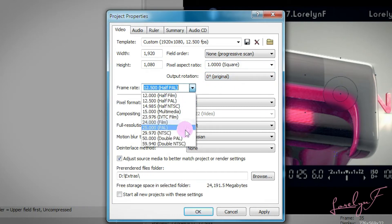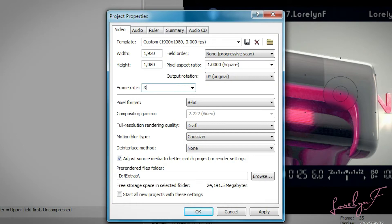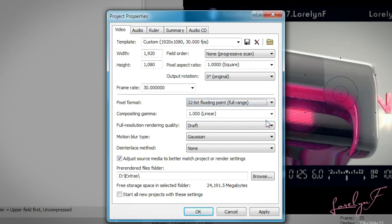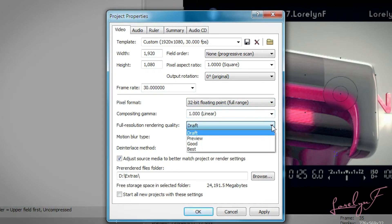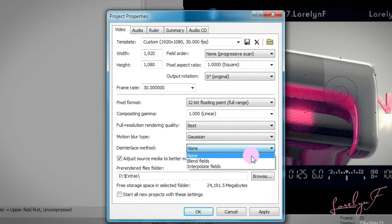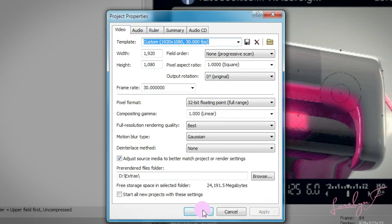For Frame Rate, make sure you match the frame rate. For example, if the footage is 30 frames per second, then you must set your frame rate here to 30. For pixel format, choose 32-bit floating point full range. For Compositing Gamma, leave it. Full Resolution Rendering Quality, select Best. The Interlace Method, select None. The most important settings are the resolution and the frame rate — they must match your footage. Once you're done, click Apply, then OK.